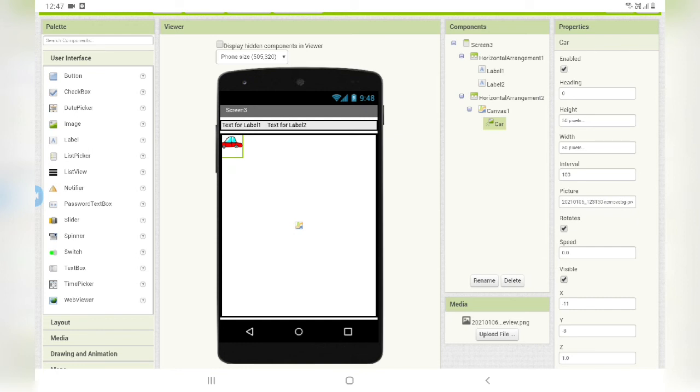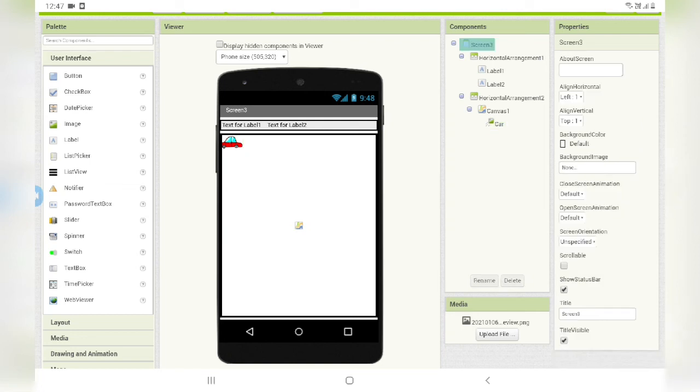So this was the layout part. In the next part of this video, which is the third part, I will show you how to do the block coding of this app.